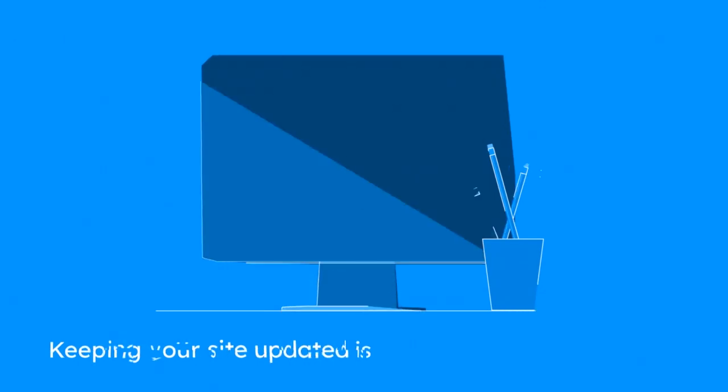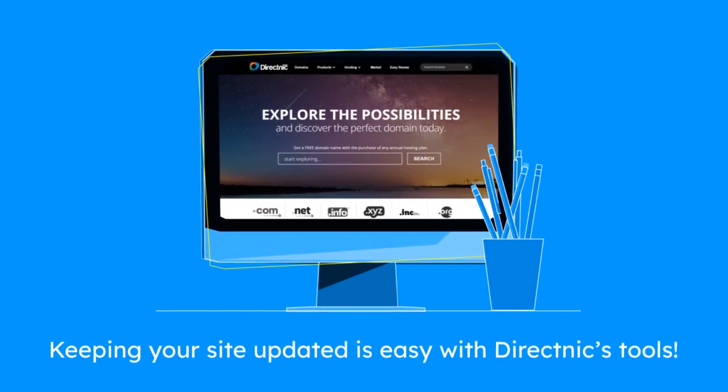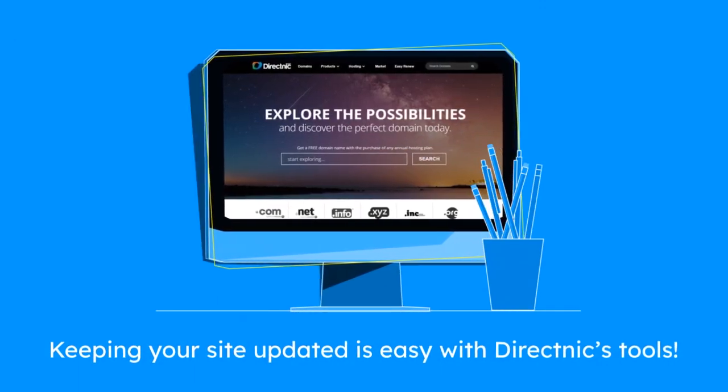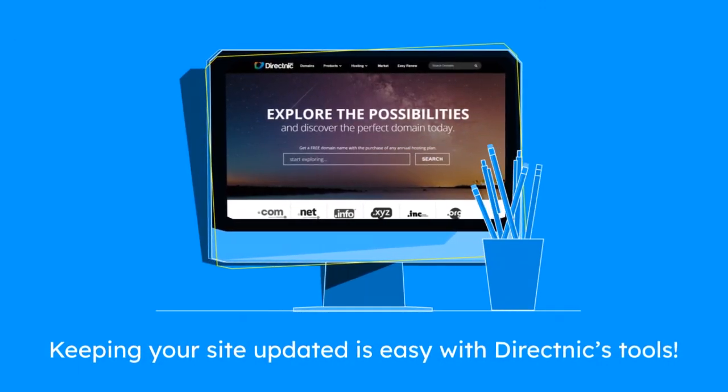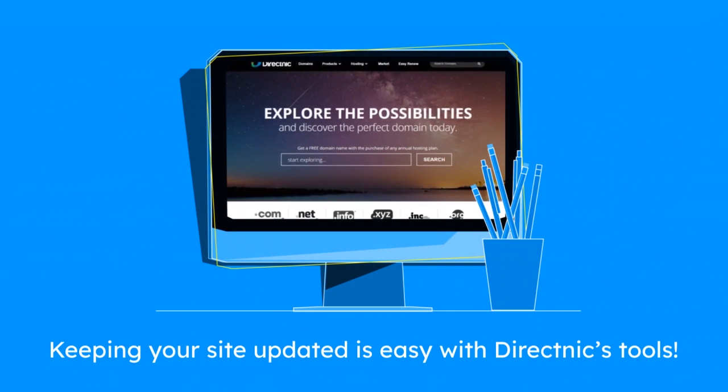Keeping your site updated is easy with DirectNIC's tools. Visit your hosting console today to manage updates and secure your domain with the latest SSL technology.